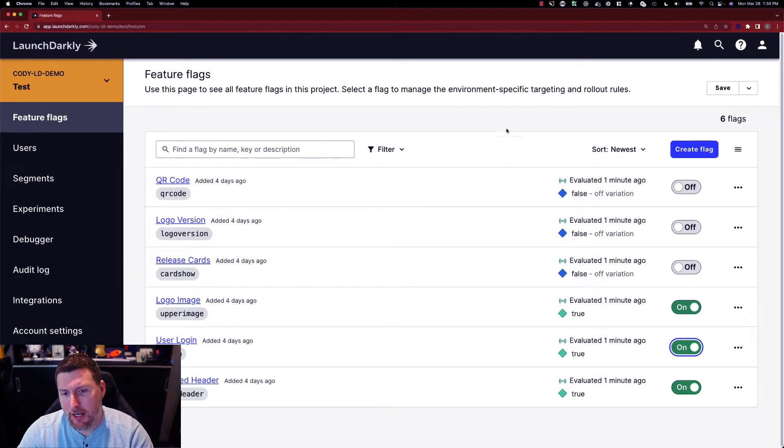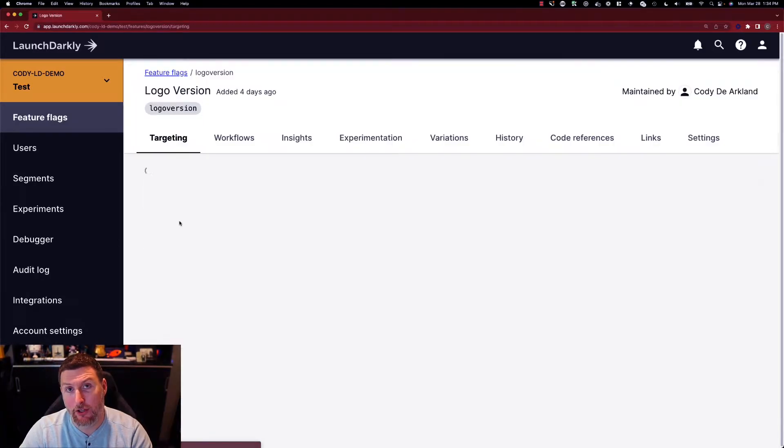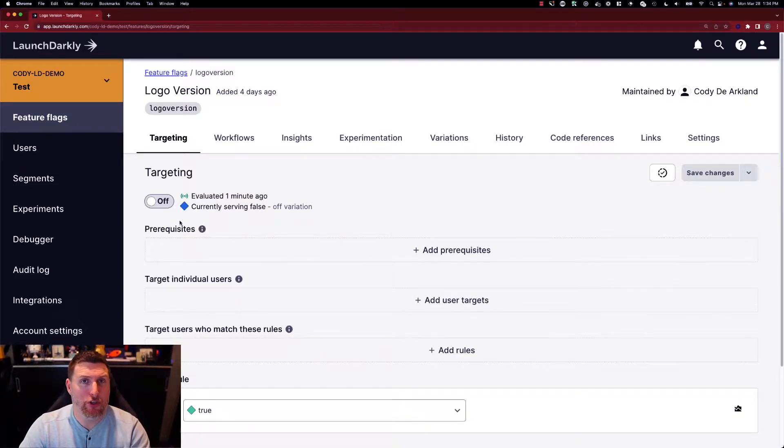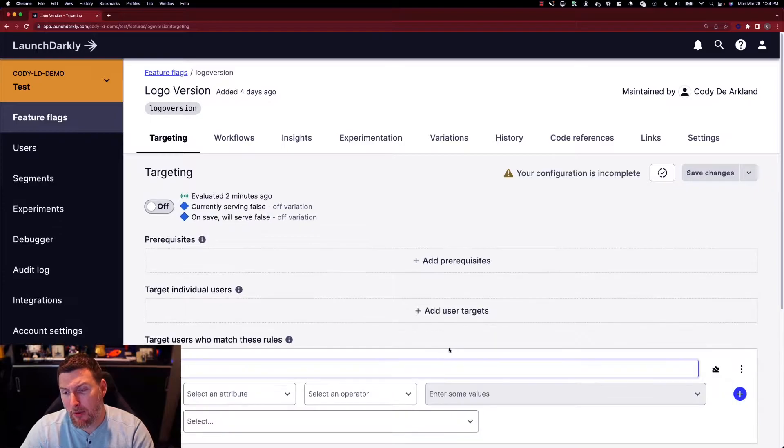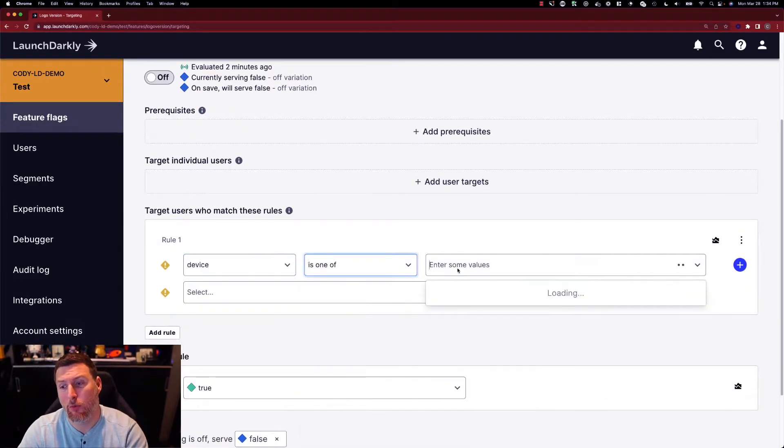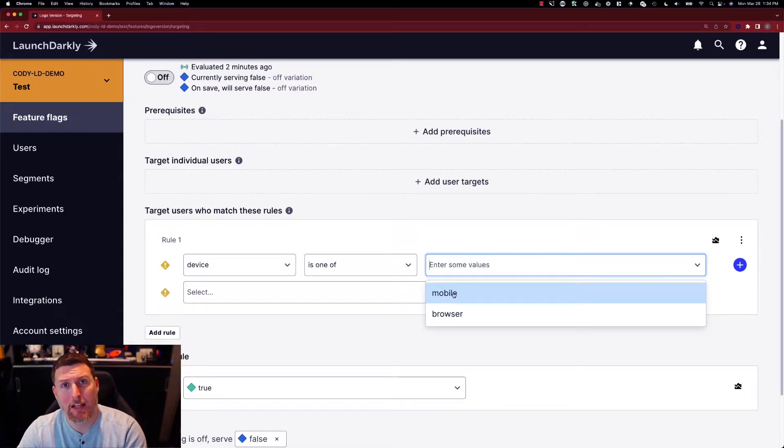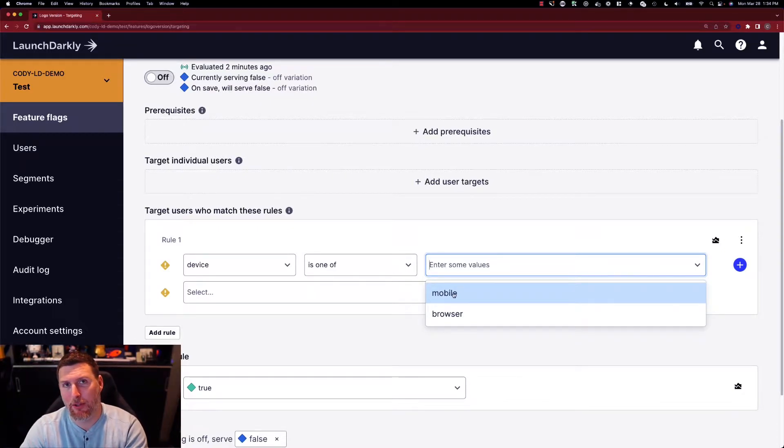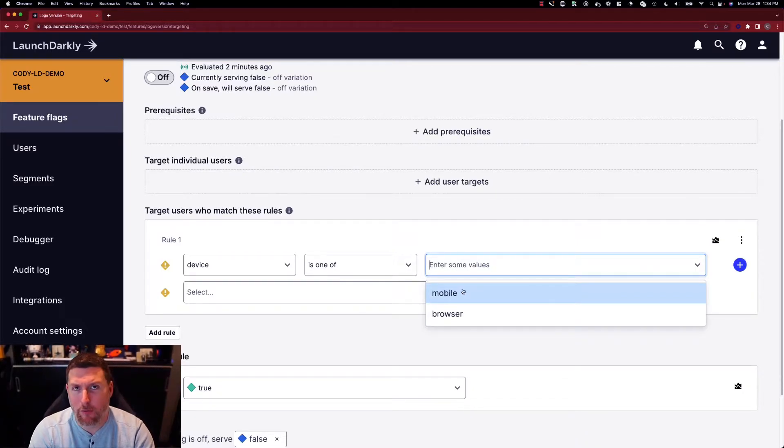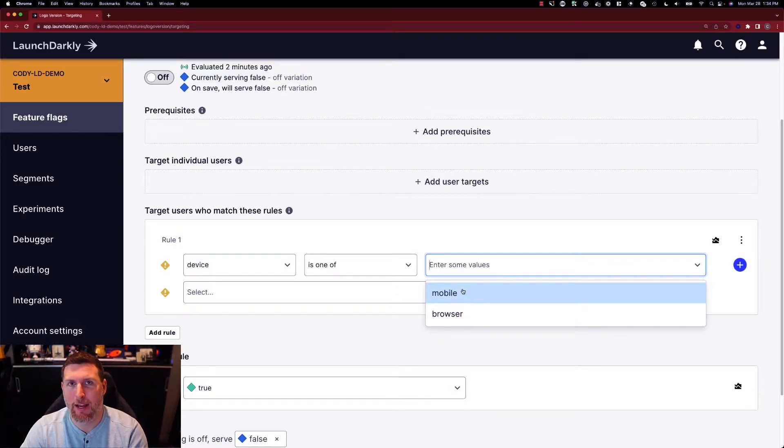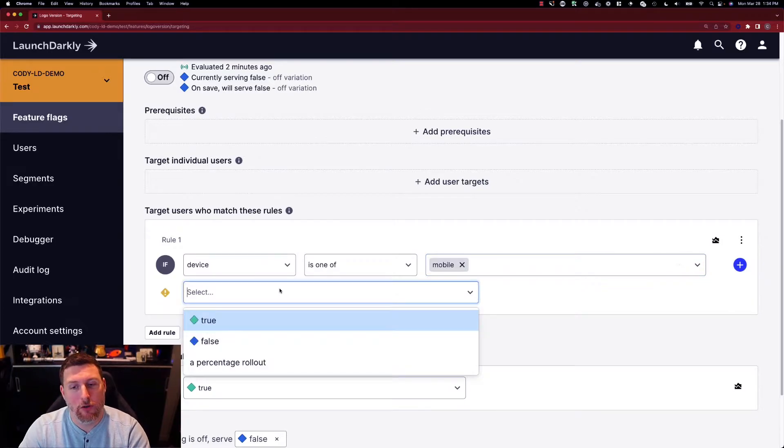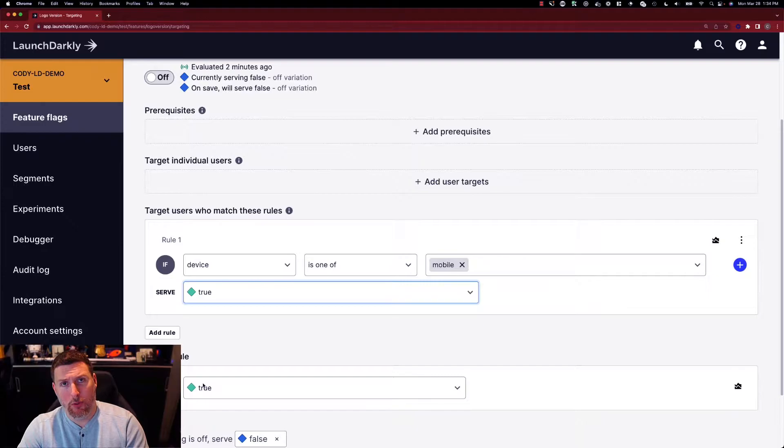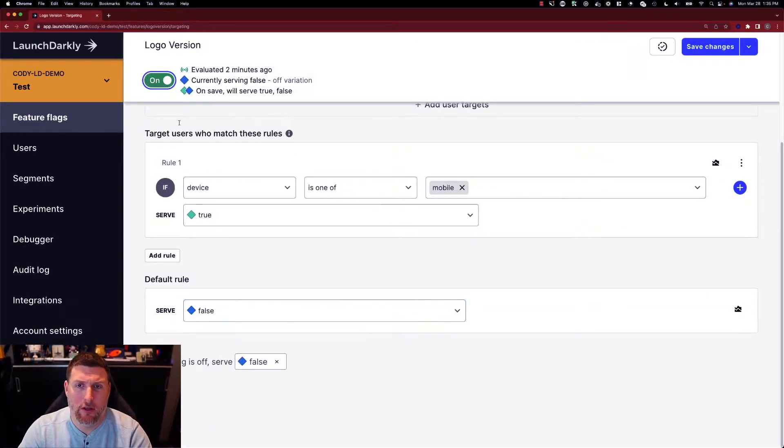Let's play with that targeting concept now around changing our image. So we have this logo version feature flag here that'll change the type of logo that's being displayed. Perhaps we want to show this only on mobile devices. We can come in here and add a rule and say device is one of and we can choose that mobile type. This will automatically update with new tags as they come in and new capabilities. I can also freeform and type in something here as well. In this case I know there are only two types that we're capturing mobile or browser. So I'm going to say mobile users receive this flag as true. I'm going to change the default rule so that everybody else gets false. I'm going to turn on this feature flag.